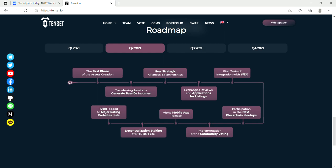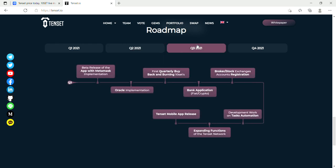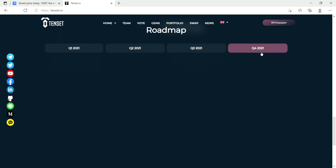So they're trying to get integrated with Visa. They're going to be working on generating assets to generate passive income, launching the alpha app. So that sounds pretty cool. Now they're up to quarter three, so let's see what they're doing. Beta release of the app with MetaMask implementation, first quarter buyback and burning, broker stock exchanges accounts registration, Oracle implementation, bank application development, work on tasks automation, expanding functions and testnet mobile app release. So they're going to be bringing out an app, so we have a lot of stuff still coming up.